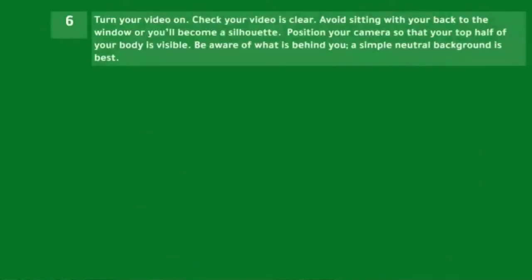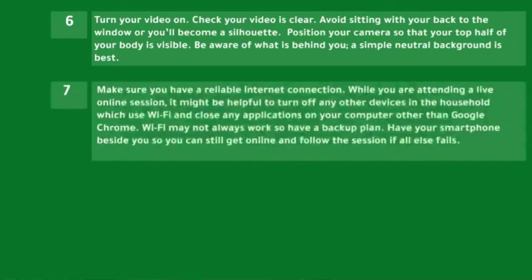Find a quiet space to participate in your online class. Turn your video on and check that it is clear. Avoid sitting with your back to a window or you'll become a silhouette. Position your camera so that the top half of your body is visible, and be aware of what is behind you — a simple neutral background is best. Make sure you have a reliable internet connection.